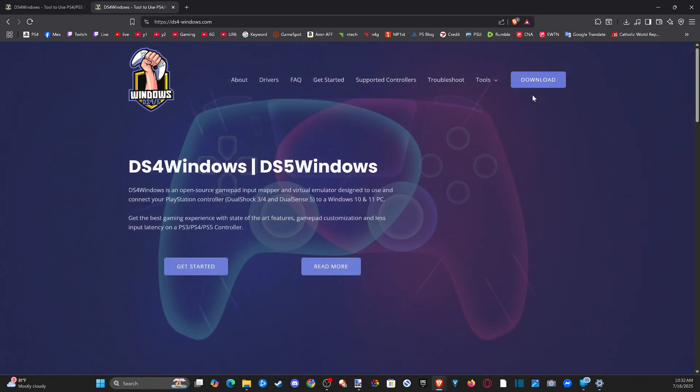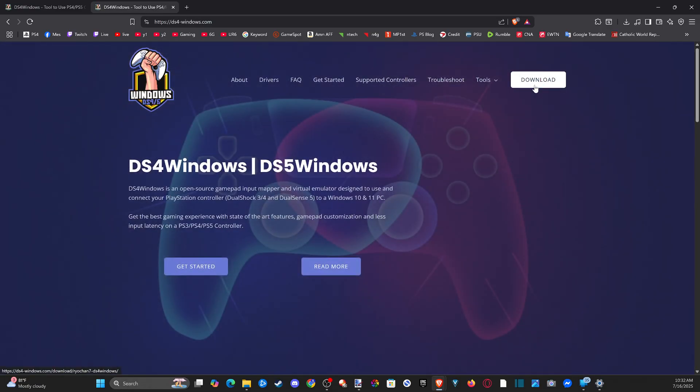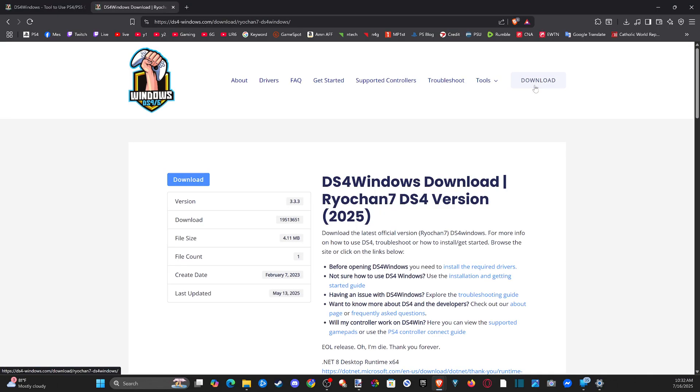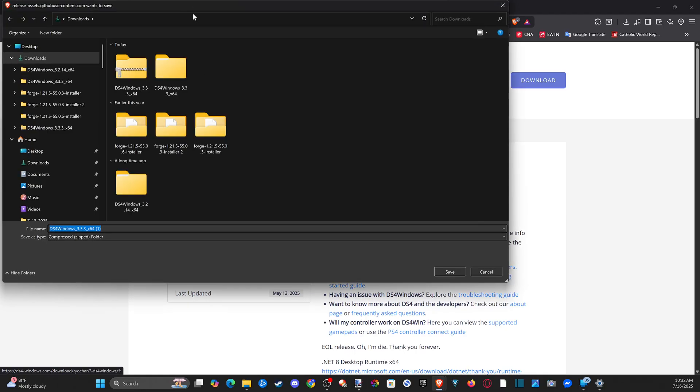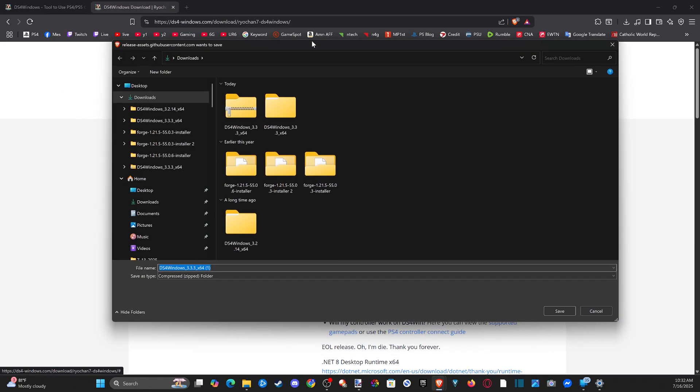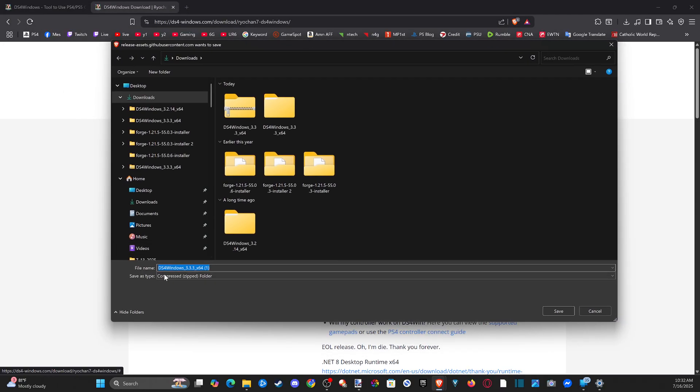And then go to download in the top right and click this. Now wait for this to load and then go on over to download. Click this and then when this pops up, let's save this to a location, just in our downloads folder.